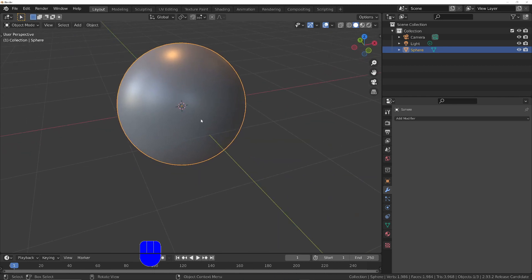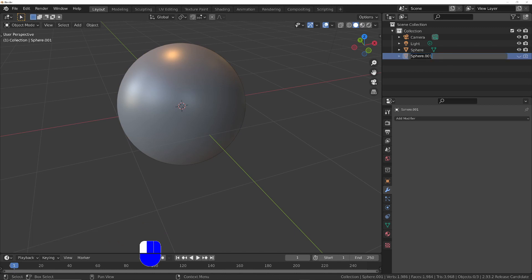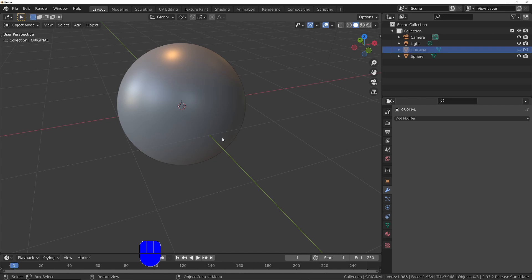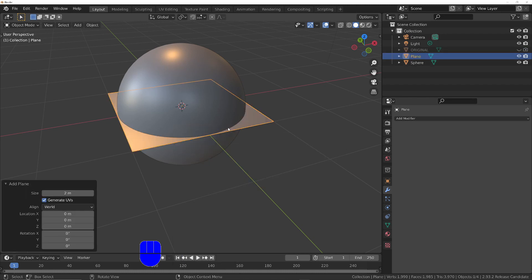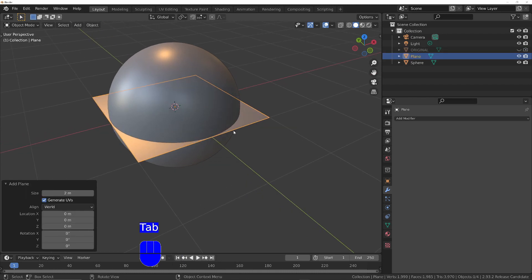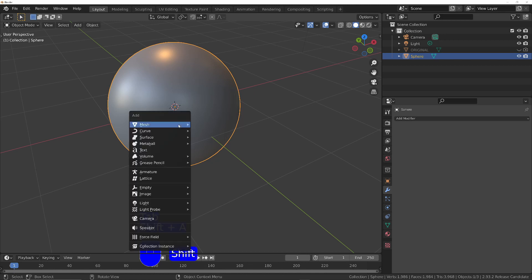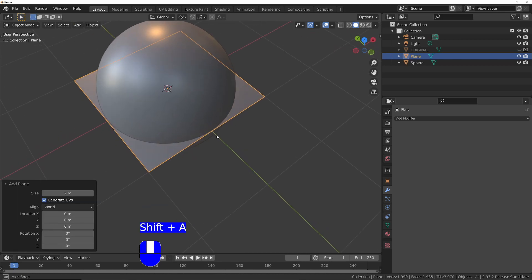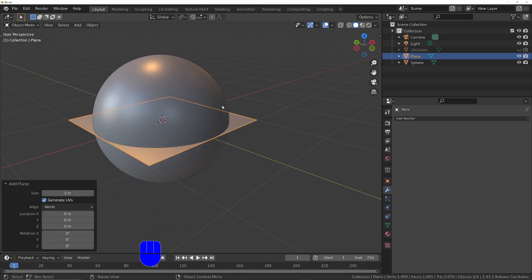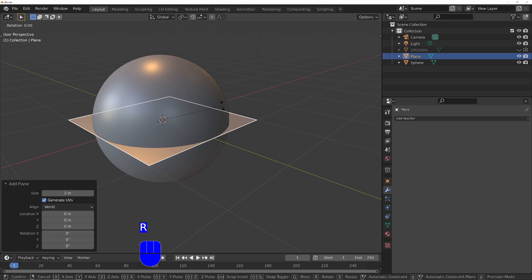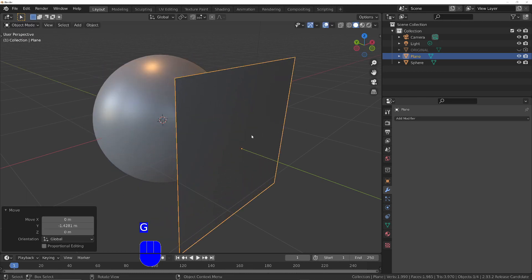What I want to do now is duplicate this and then hide the duplicate and rename it. I'll rename it to original. We're going to add a new object. We don't have to add a plane, you can draw anything you want, but I'm going to go with a plane just for simplicity. R, X, 90, G, Y, move it out a little bit.